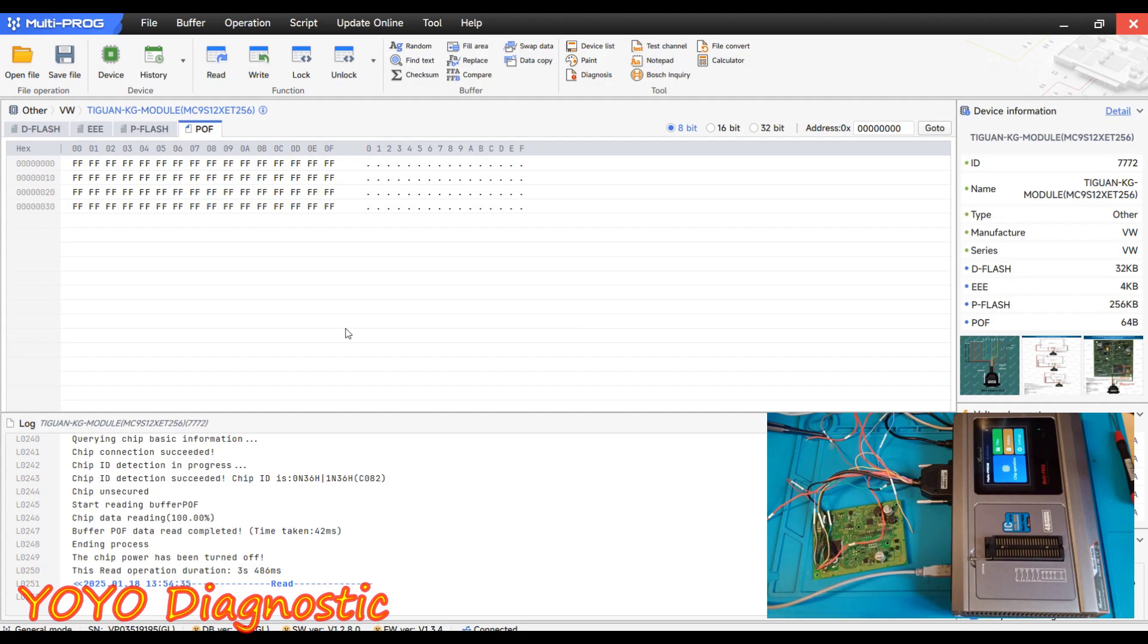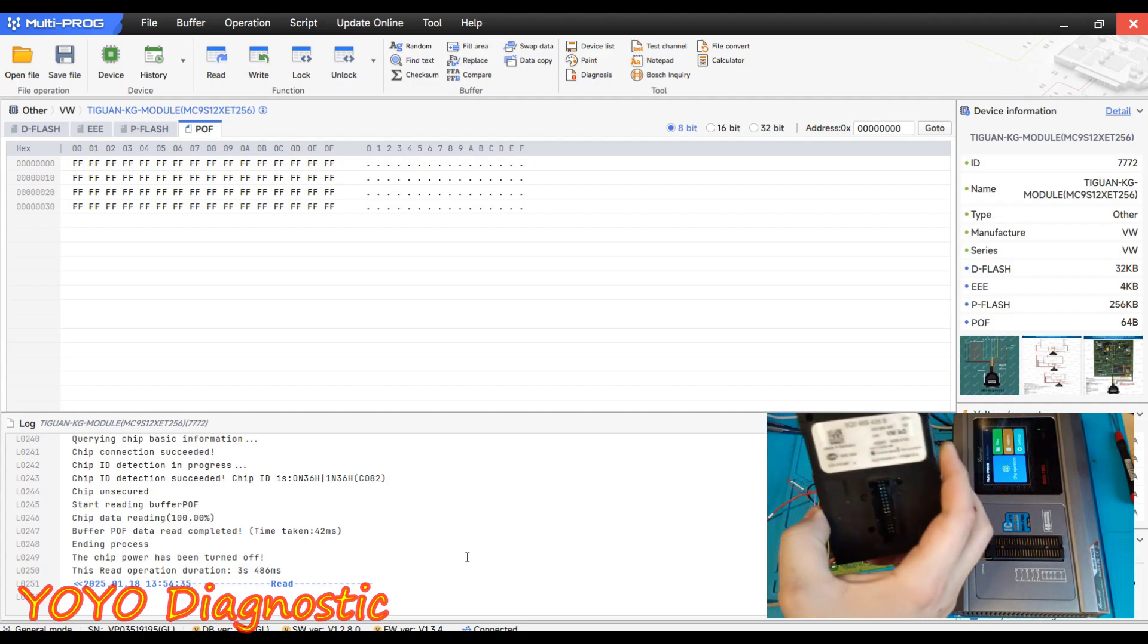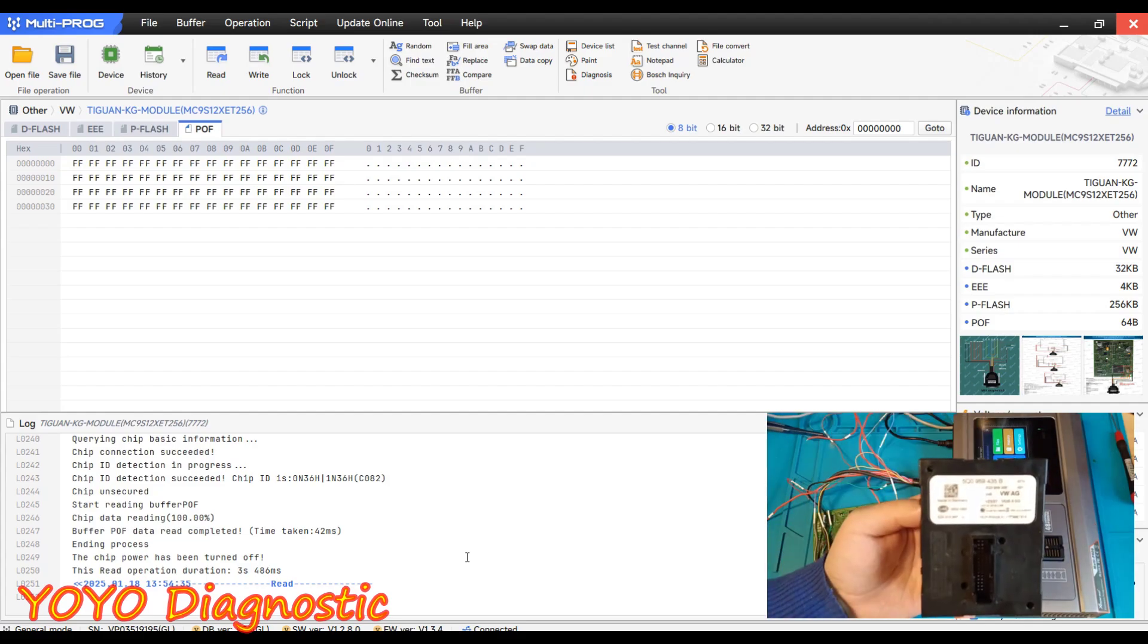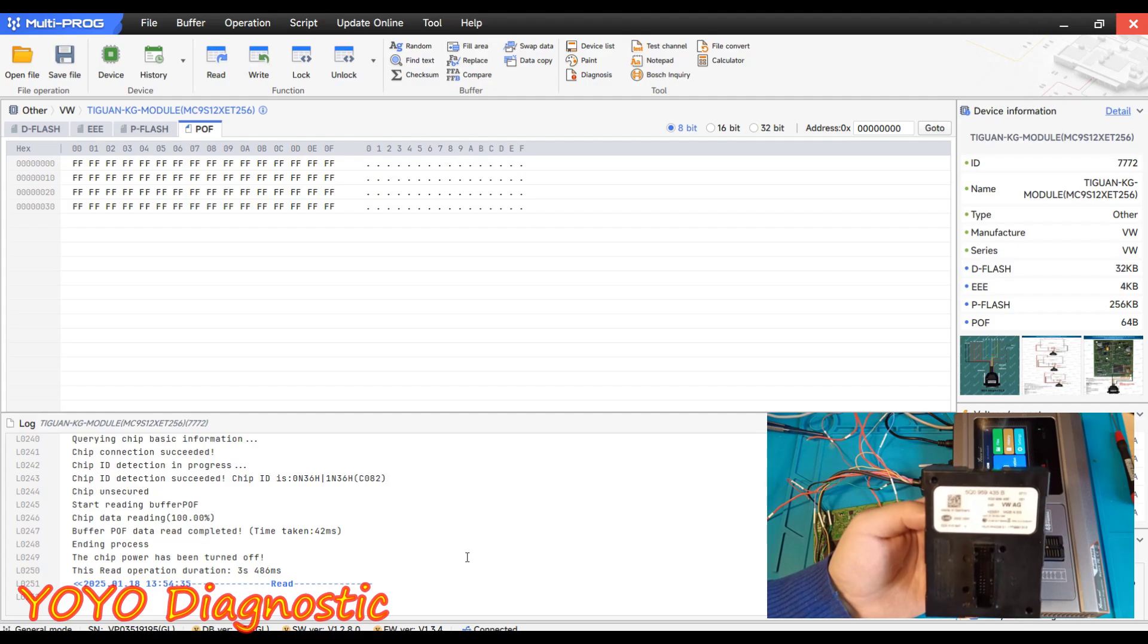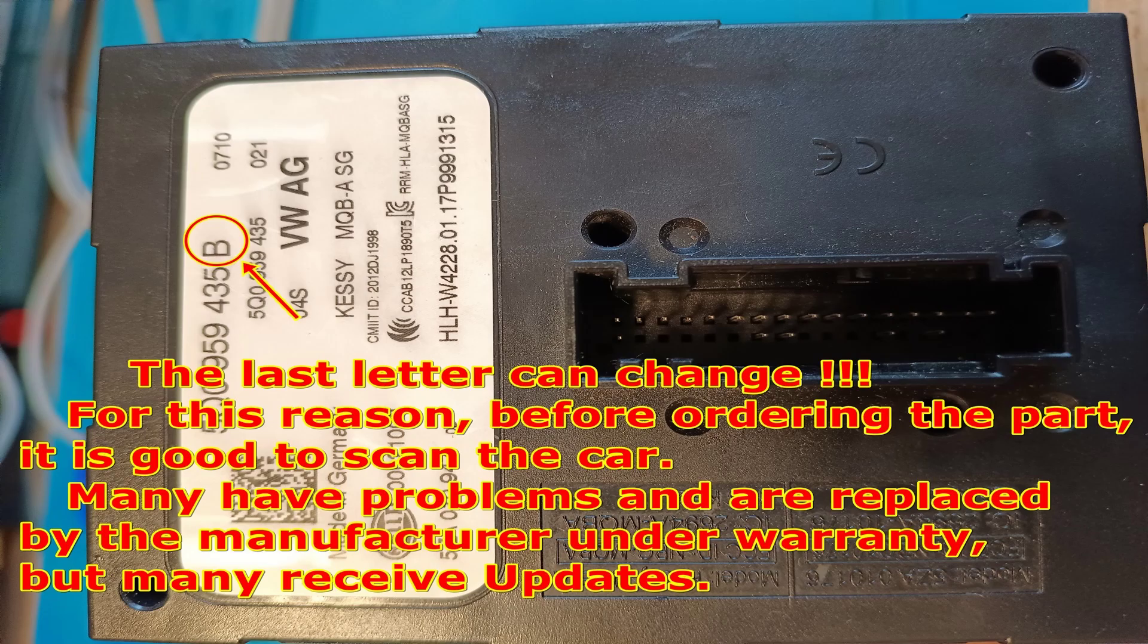Many times it's possible to change also the hardware number, not only the software number. And changing the hardware number, like for example what we have here, I don't know if you are able to see, but anyway it can change the last one from B to C or to P or to M, something like that.